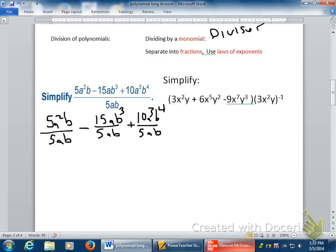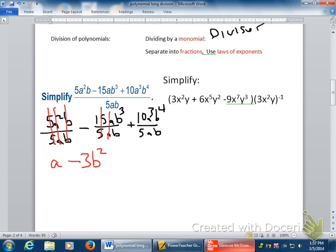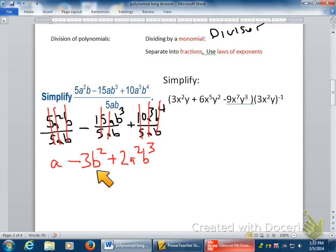From there, this first fraction is a Math 1 problem. This second one is a Math 1 problem. This third one is a Math 1 problem. The big problem divides into three smaller ones. So let's simplify: 5 over 5 is 1, a squared over a is a, and b over b goes away — so just a. Minus: 15 over 5 is 3, a over a goes away, and b³ over b is b squared. And finally plus: 10 over 5 is 2, a³ over a is a squared, and b⁴ over b is b cubed. Are any of these like terms? None of them are like terms, so I can't add anything together. There's nothing left to simplify — I am done.